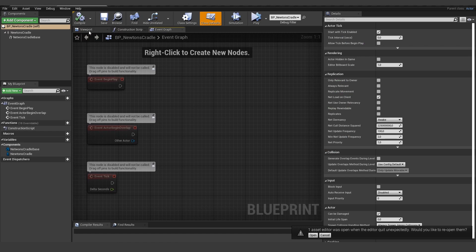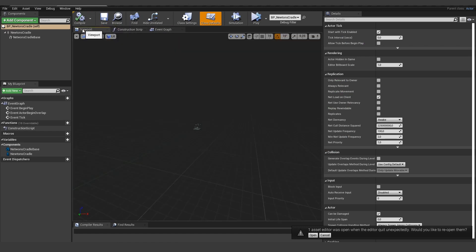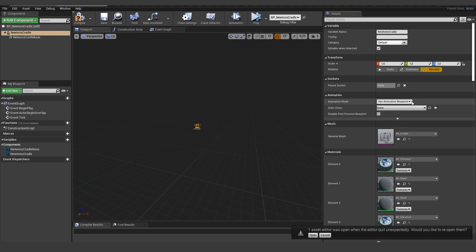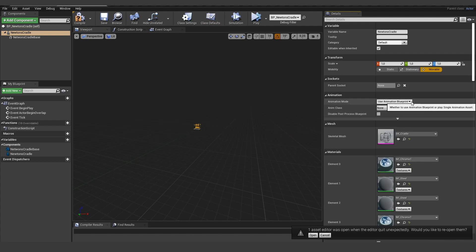And the first thing we want to change is that the mesh is not actually playing the animation. So let's reset this here and say we want to use an animation blueprint because we want to be responsible for triggering this animation.